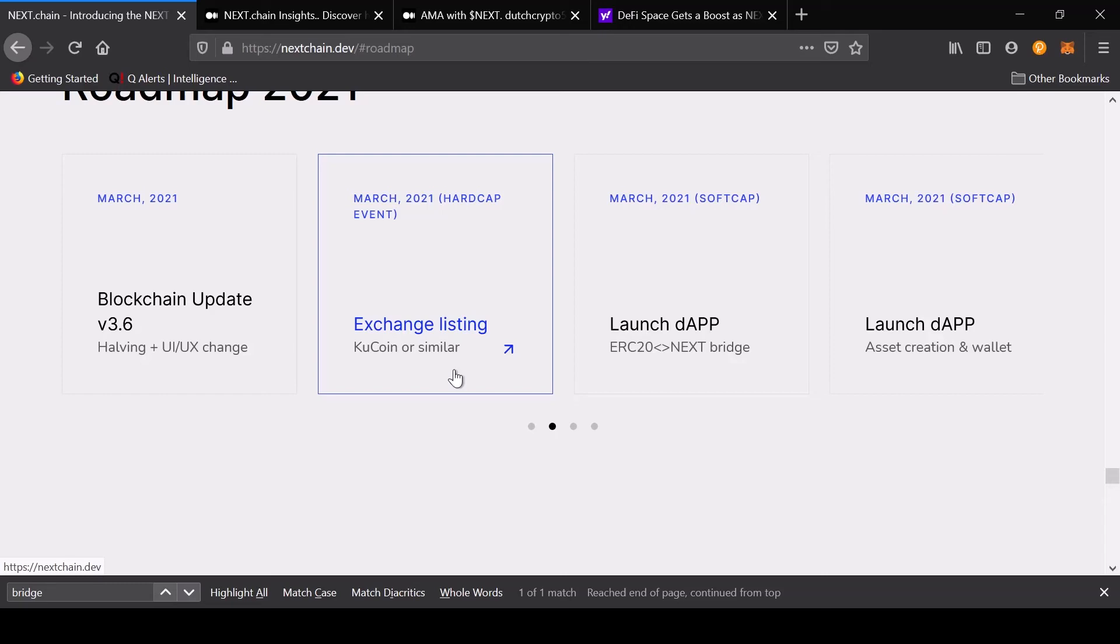If you're into masternodes, it's about 25k Next coins to have a masternode, and they pay daily, but right now the rewards are very little. You can take a look on your own. They have about 200 active masternodes at the moment.